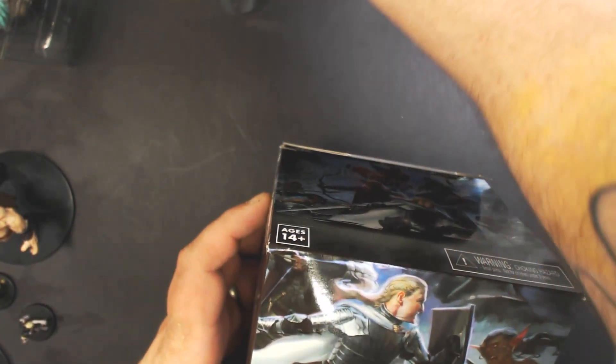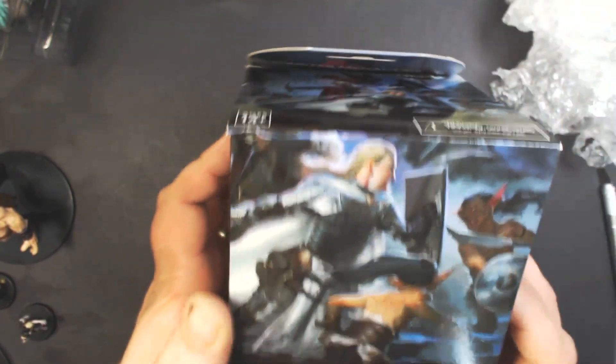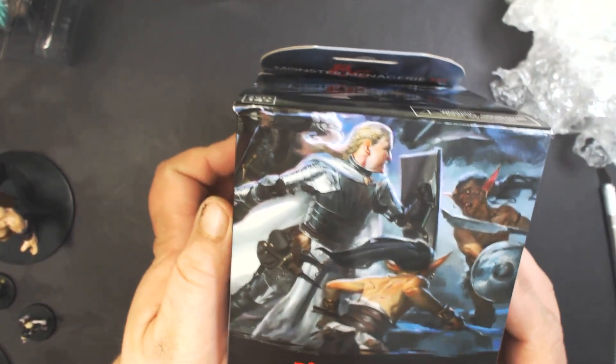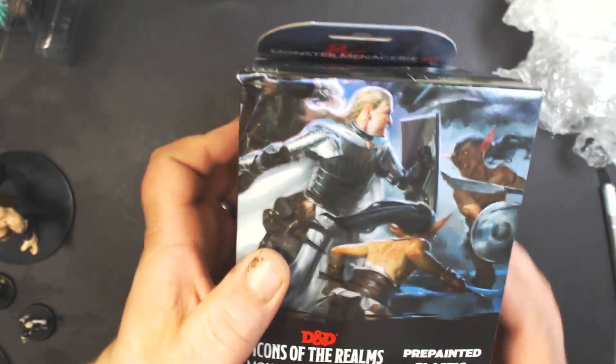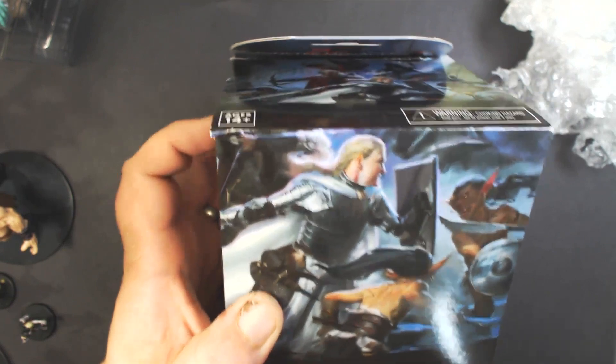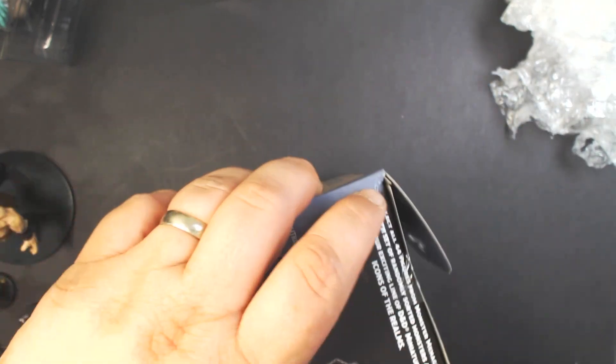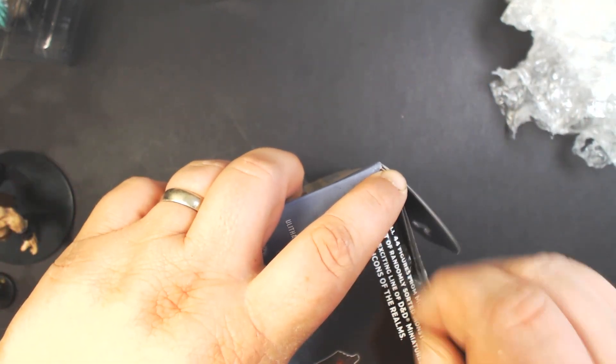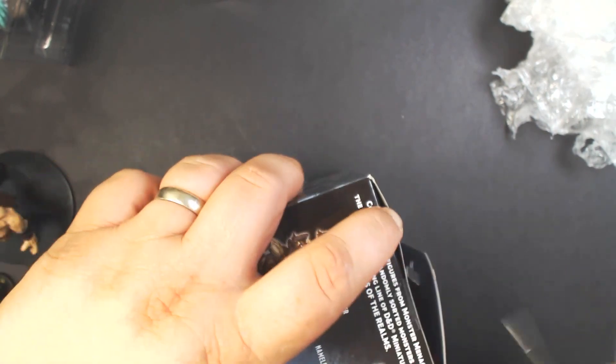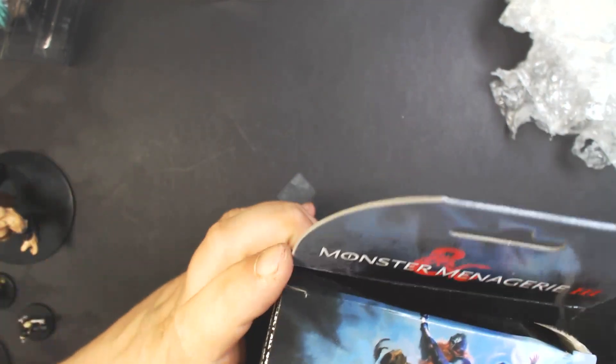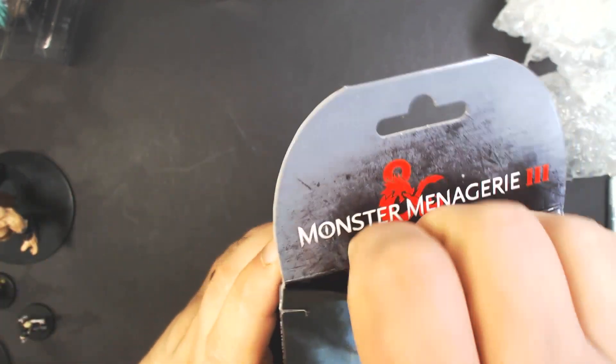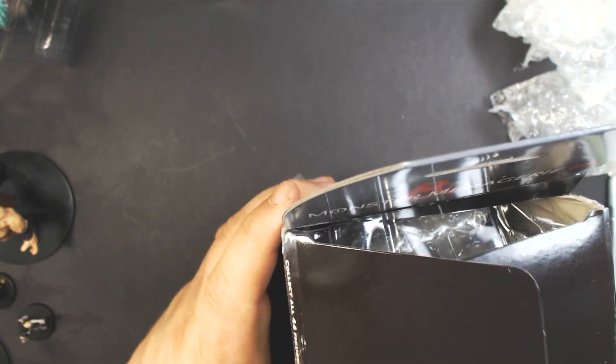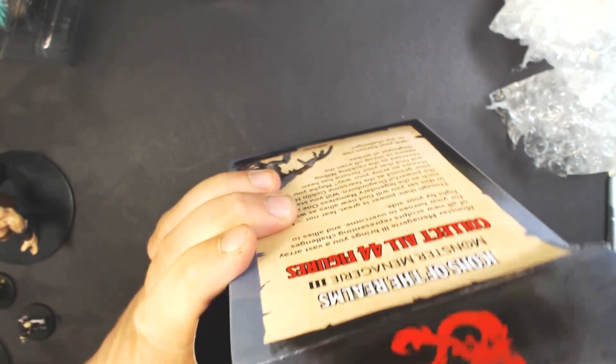All right guys, welcome to part four of our unboxing of the new WizKids Monster Menagerie 3 Dungeons & Dragons pre-painted minis. So this will be our fourth and final brick. This box feels like it's about to explode.